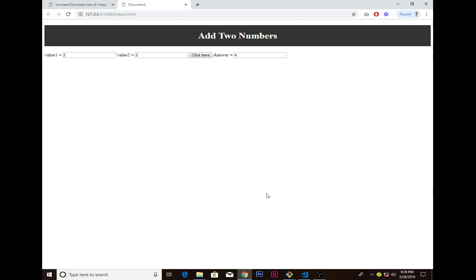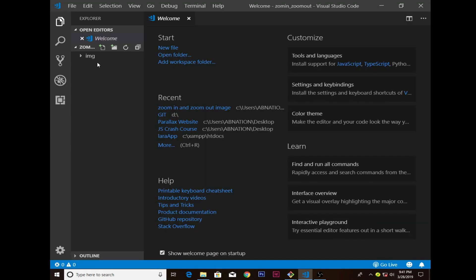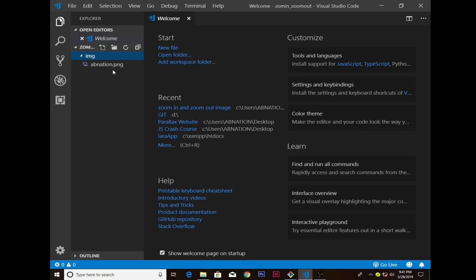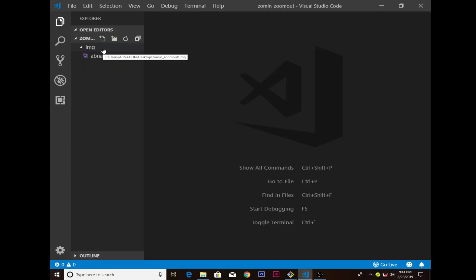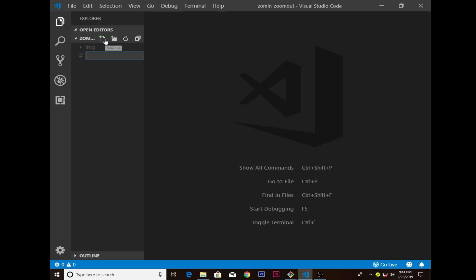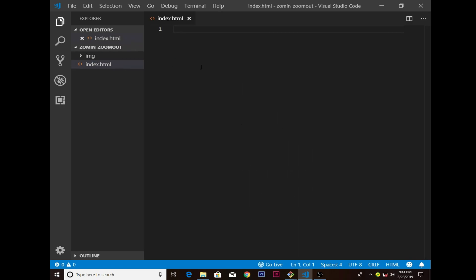I hope you guys enjoy. I have the image folder already created and inside it I have the picture, so whatever picture you have works. We already have the IMG folder and I want to create a file for index.html where our main code will go.